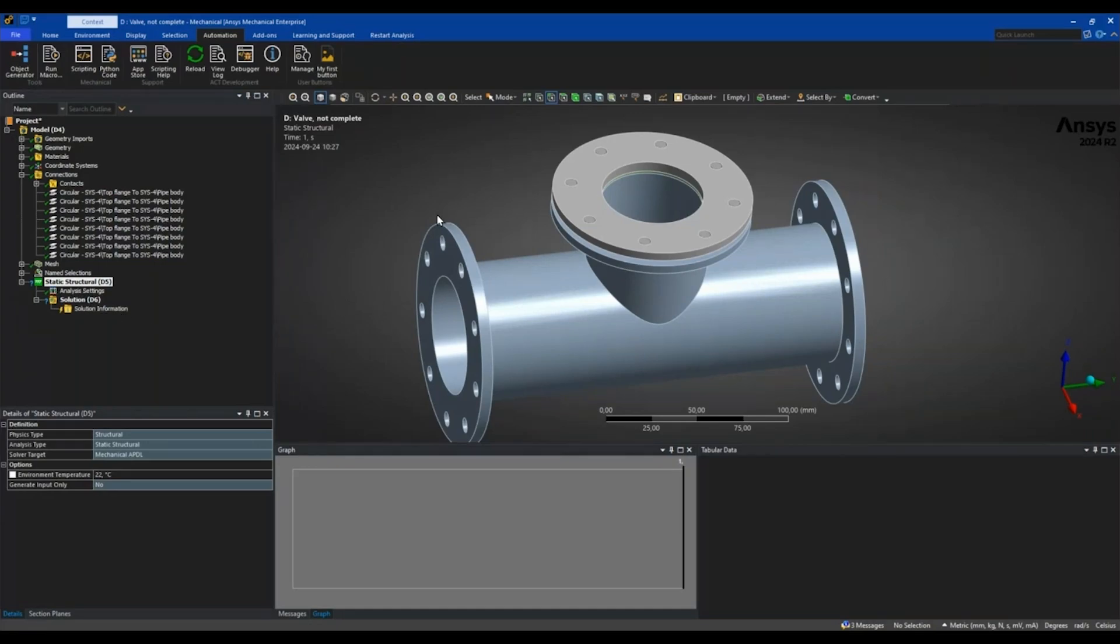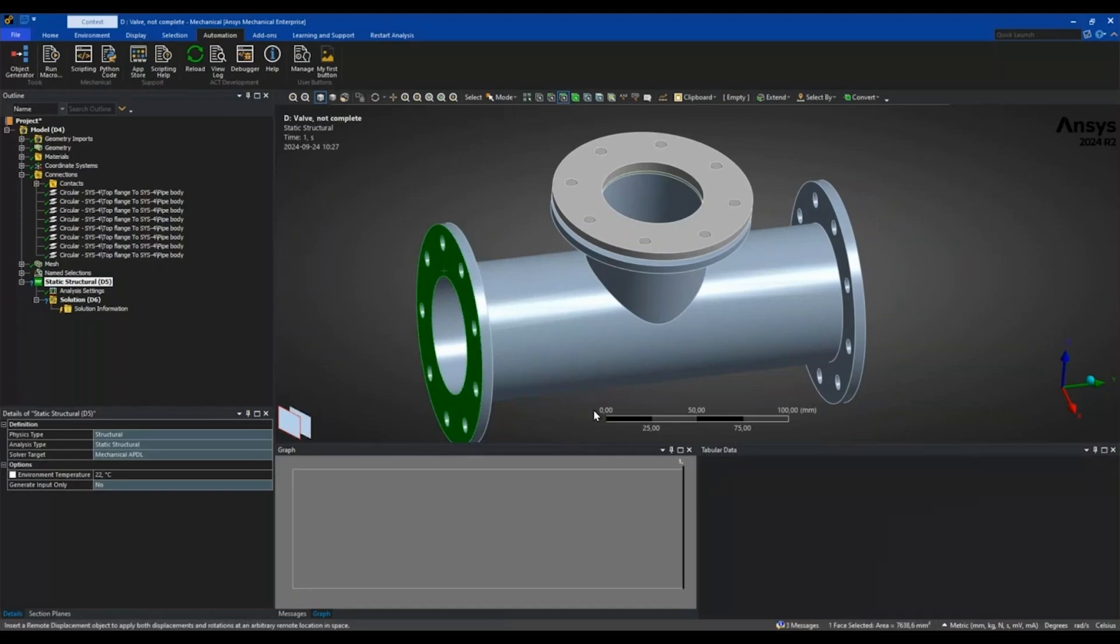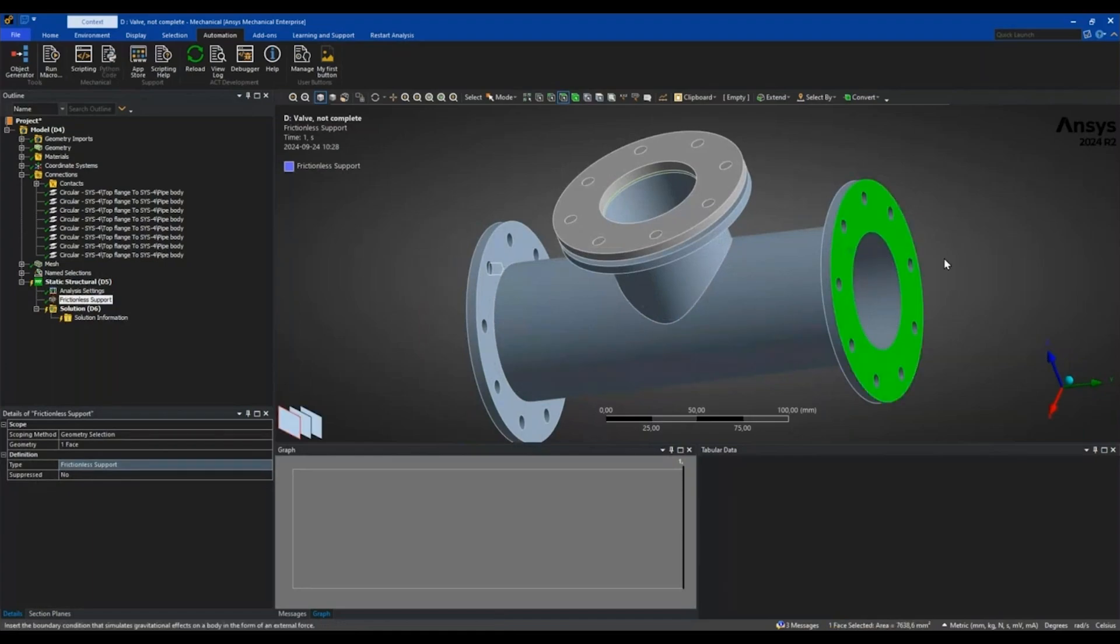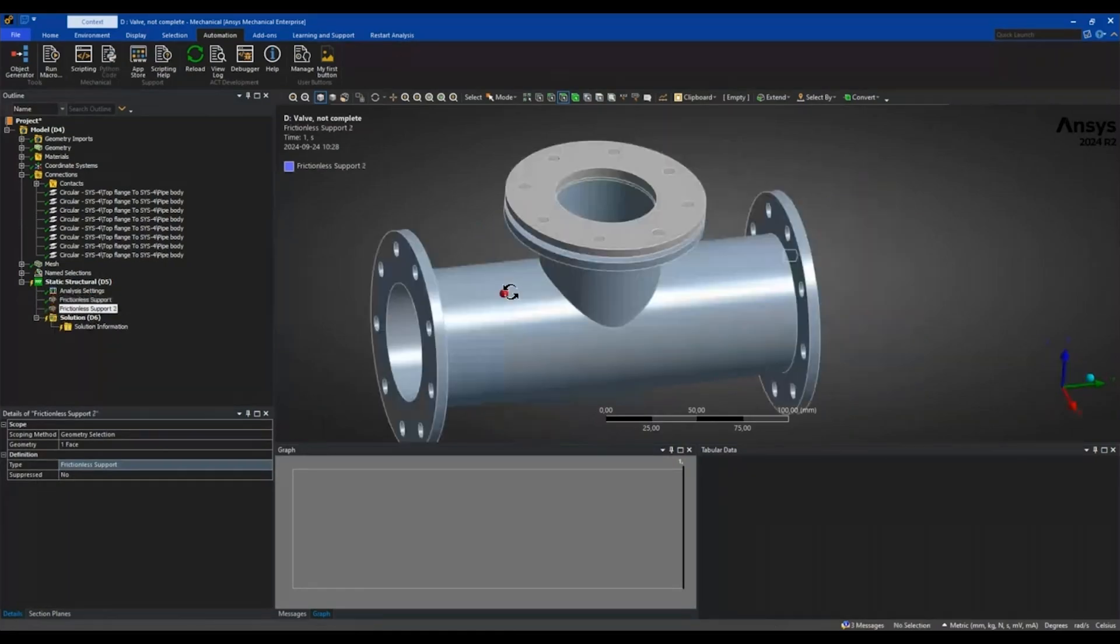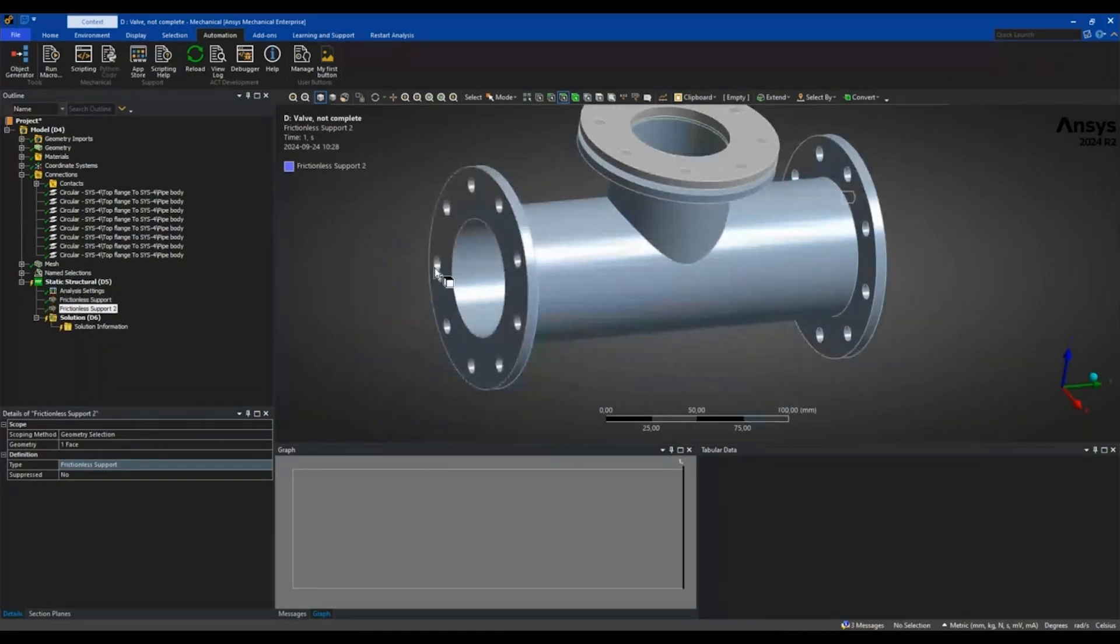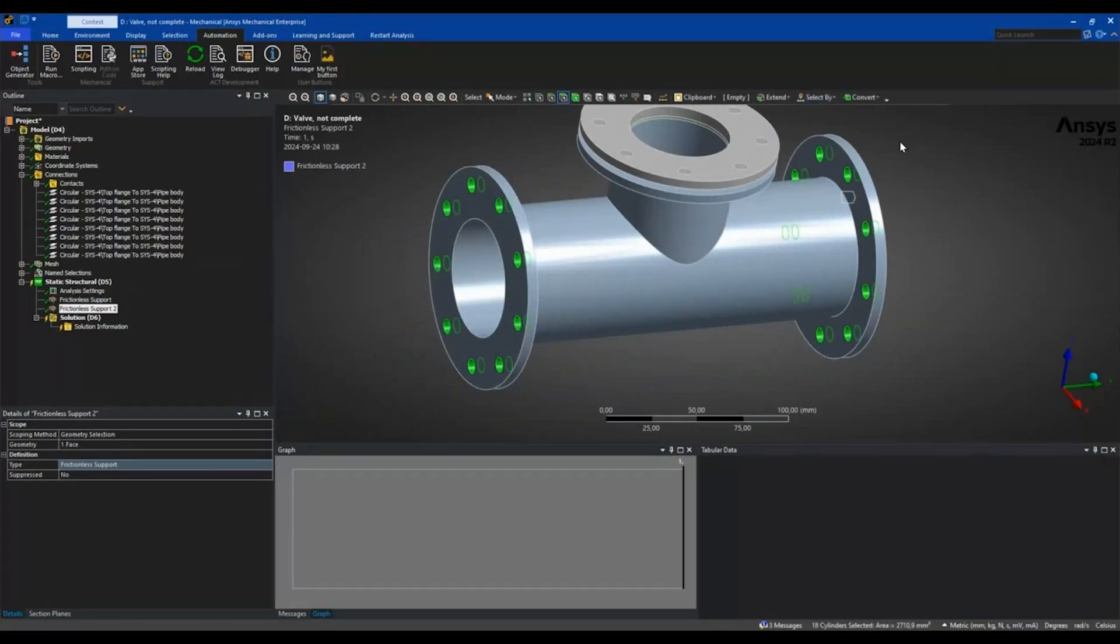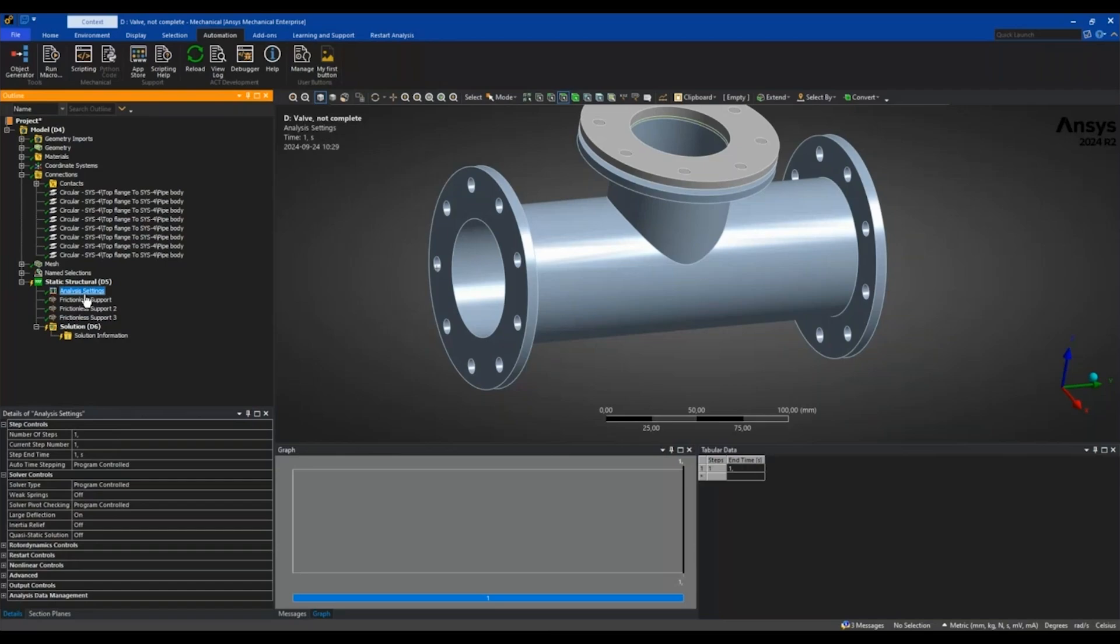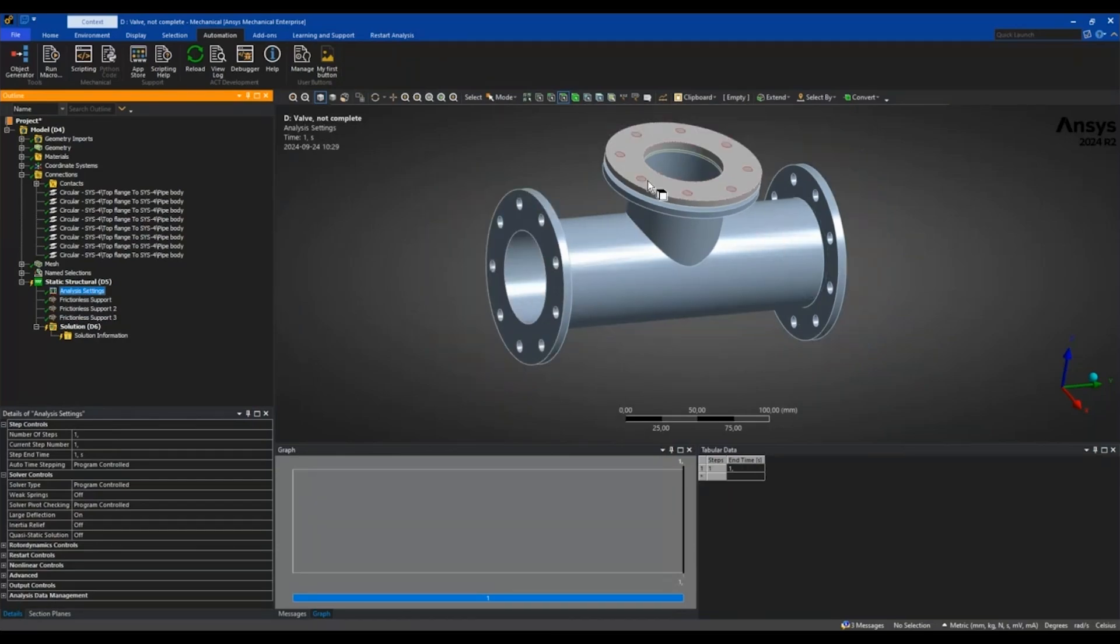But first of all, let's just lock this body in place. I will insert some frictional supports on the ends and also on the other bolt holes. So I have now locked it in place. I will in the base analysis also include the internal pressure of this valve, so I want it to be set up with three load steps.